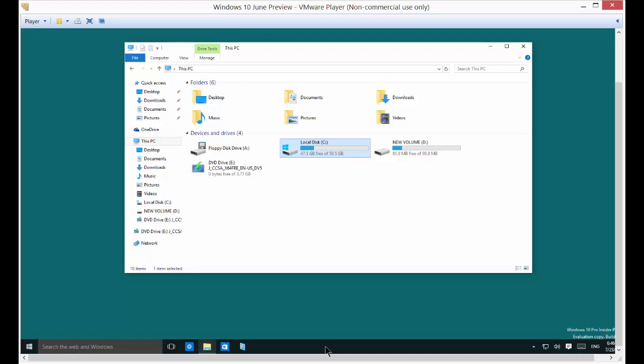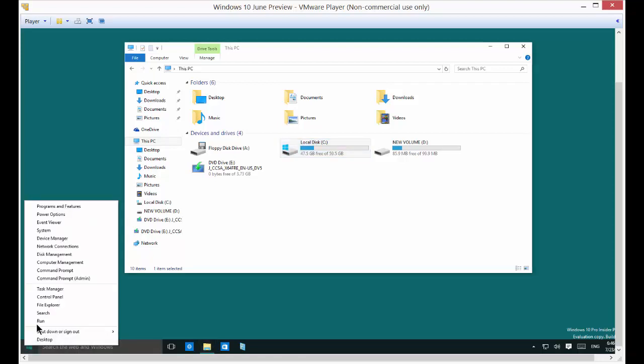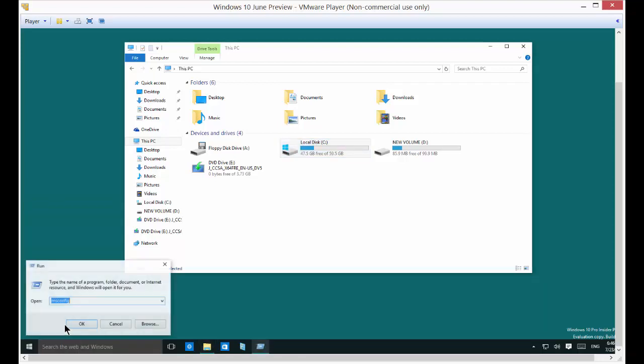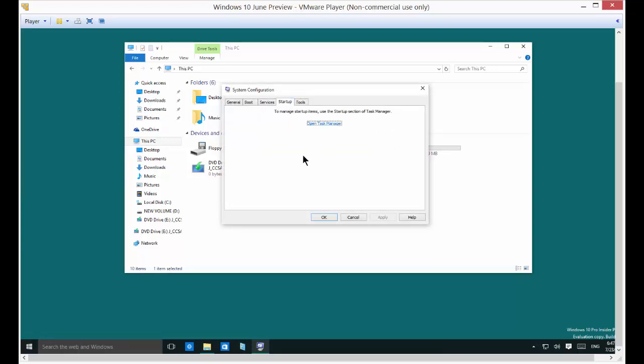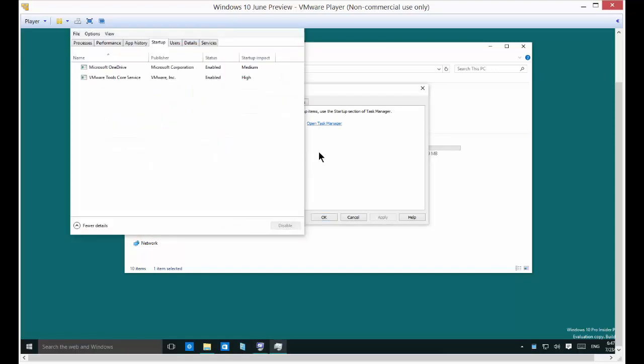So TSR programs are installed every time you install any kind of an application. To keep those from loading up when you boot up your computer, when you don't even need them, you used to go to the run command and go to msconfig. But when you go to the startup now, it actually says msconfig isn't here anymore. Go to the task manager. So we'll go ahead and go to the task manager.